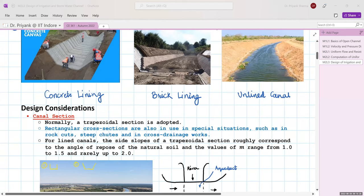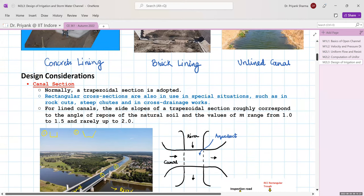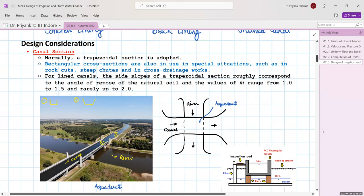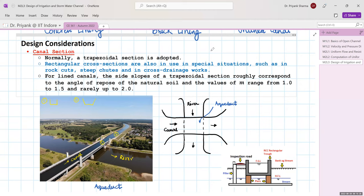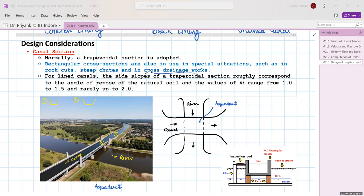There are several parameters to consider when designing a canal. The first is the canal section to be adopted. In practice, a trapezoidal section is usually adopted. Rectangular sections are adopted only in special situations such as rock cuts, where it is difficult to cut a trapezoidal section, or in steep chutes, or in cross drainage works.